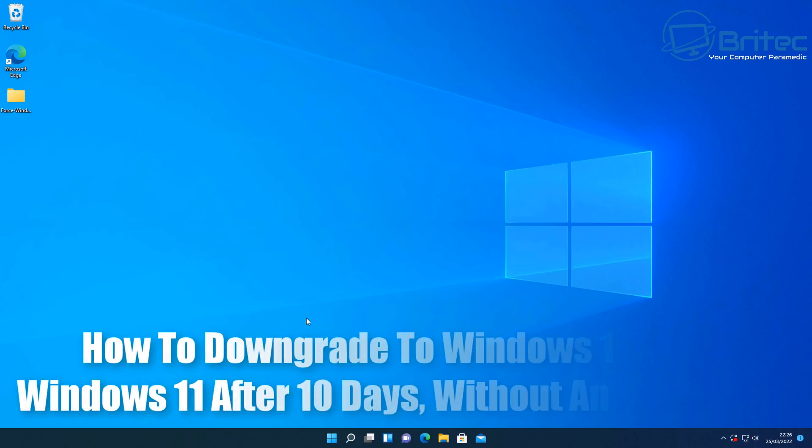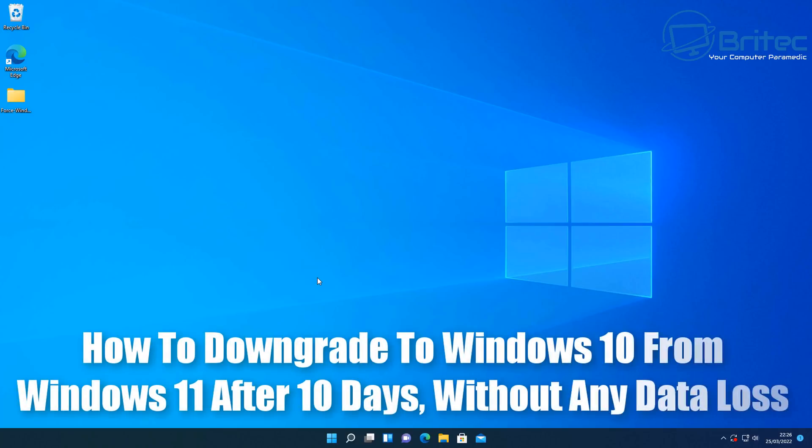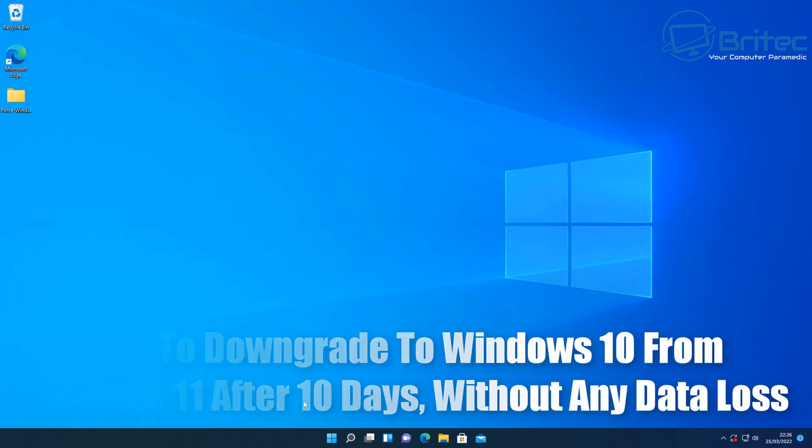Watch it guys, got another video here for you on going back to Windows 10 from Windows 11. Quite a few people have asked me to do a video about after the 10 day period and how we can go back to Windows 10 without losing any data. So that's what we're going to be talking about in this video.